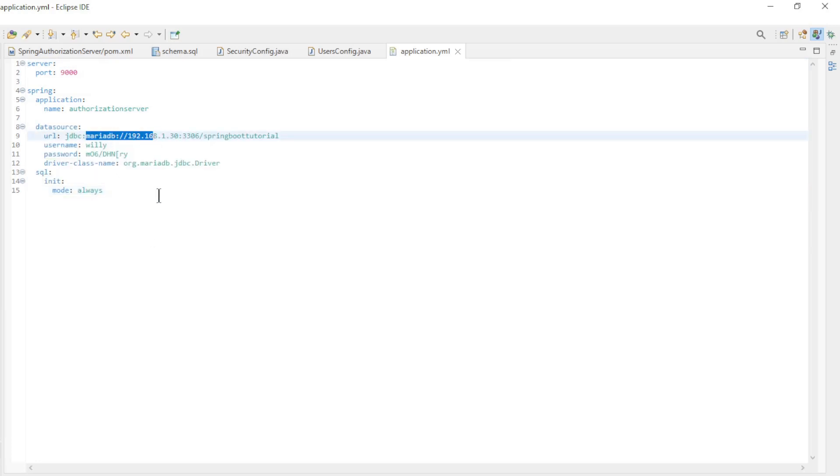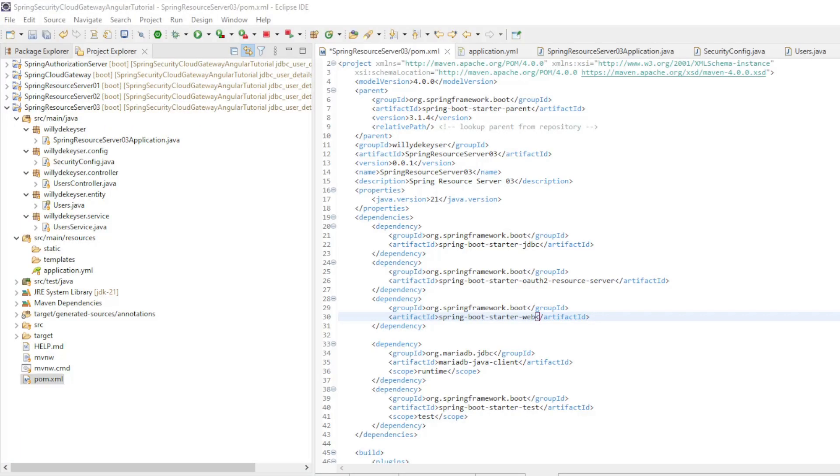In the second part we move on to the code in the third Spring Resource Server. We created a new Spring Resource Server.